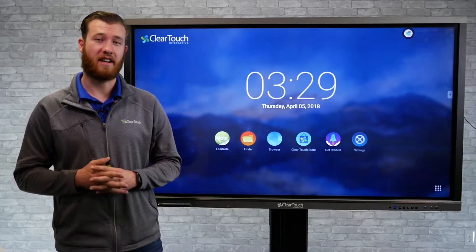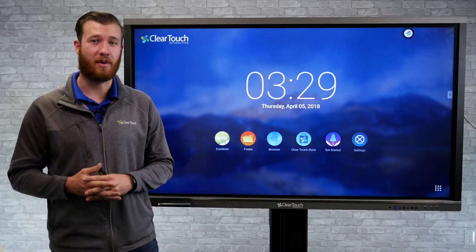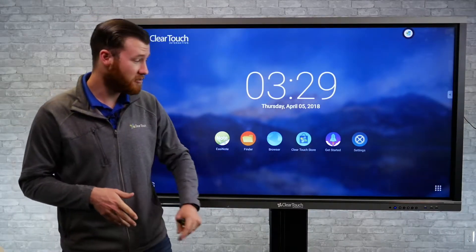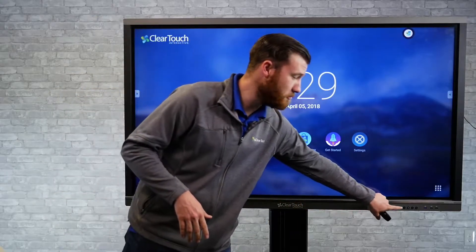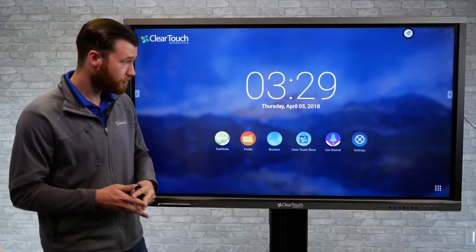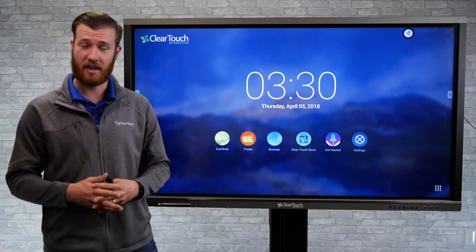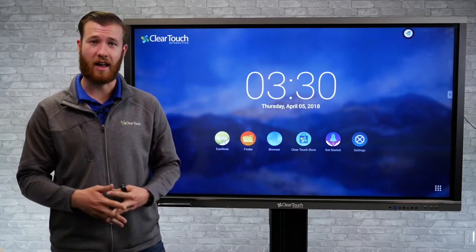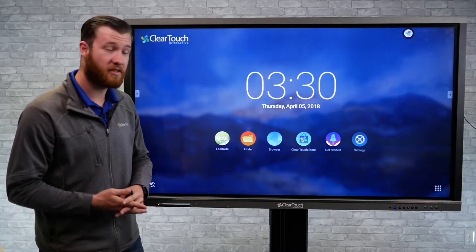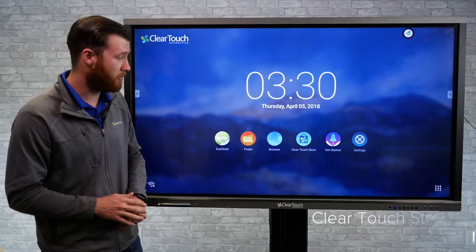On every ClearTouch Interactive panel, we have a built-in Android operating system. The easiest way to get there is by pressing the home button on the front of the panel. And because we are running Android, we can of course install apps right on the Android operating system, and we're going to do that through the ClearTouch App Store.